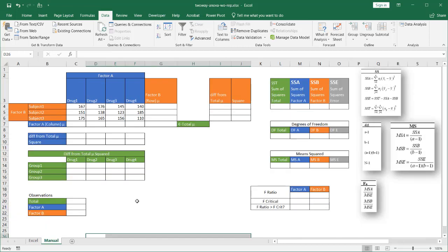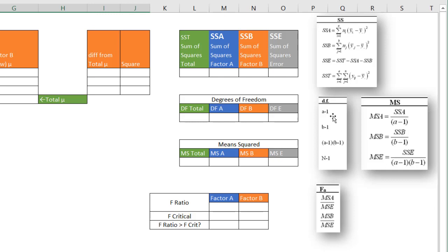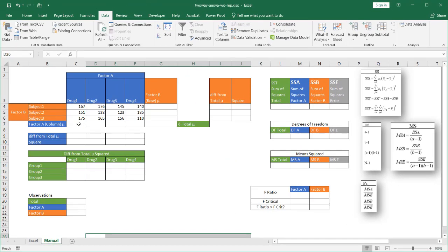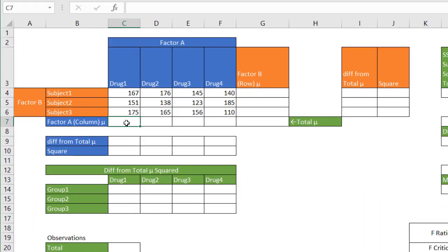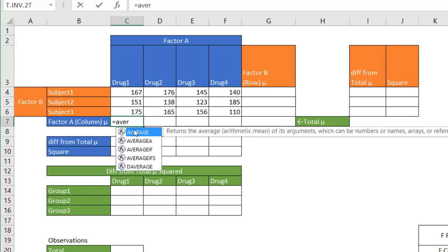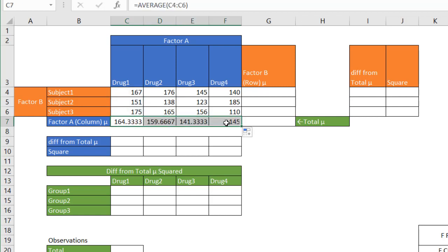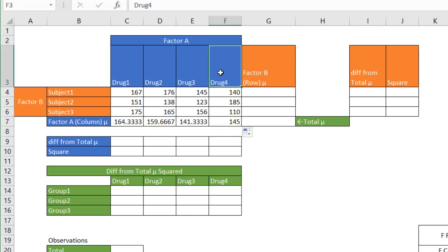Here we are in our manual calculation tab, where we have sum of squares calculations, degrees of freedom calculations, mean of sum of squares calculations, and F ratio values. The first thing we need to do is find the averages. Let's find the averages for the columns — Factor A. Type AVERAGE, select the values, press Enter, and drag the fill handle across to get averages for drugs one through four — that's Factor A.